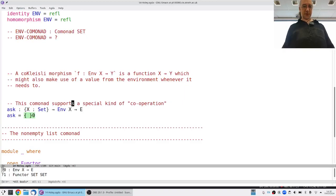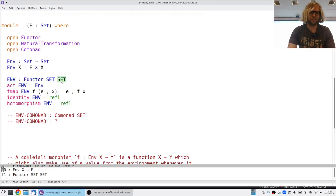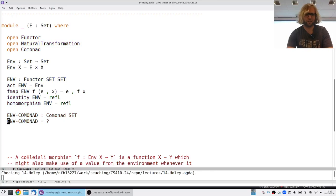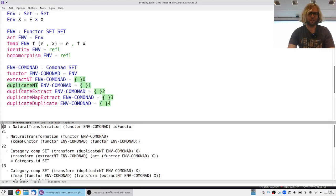Now, what does it mean to actually turn this into a co-monad? We have the functor, and then we need to define extract and duplicate and prove that they satisfy the co-monad laws. Extract, for every X, should go from the functor applied to X back down to X — that is, from a pair of an E and an X.